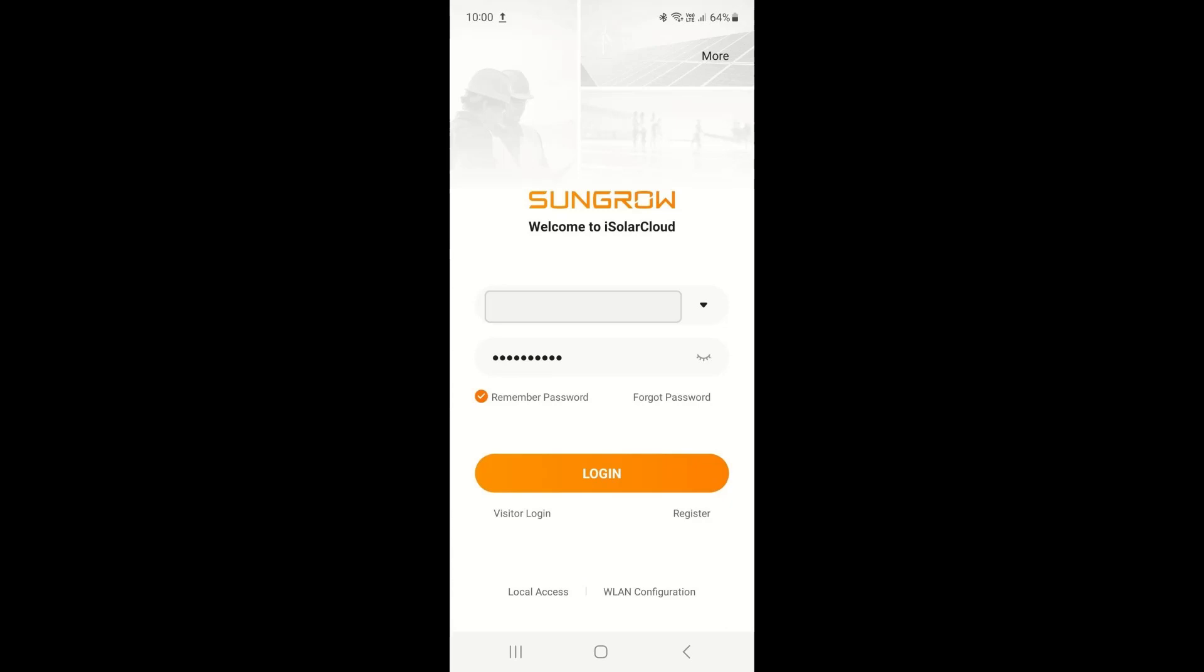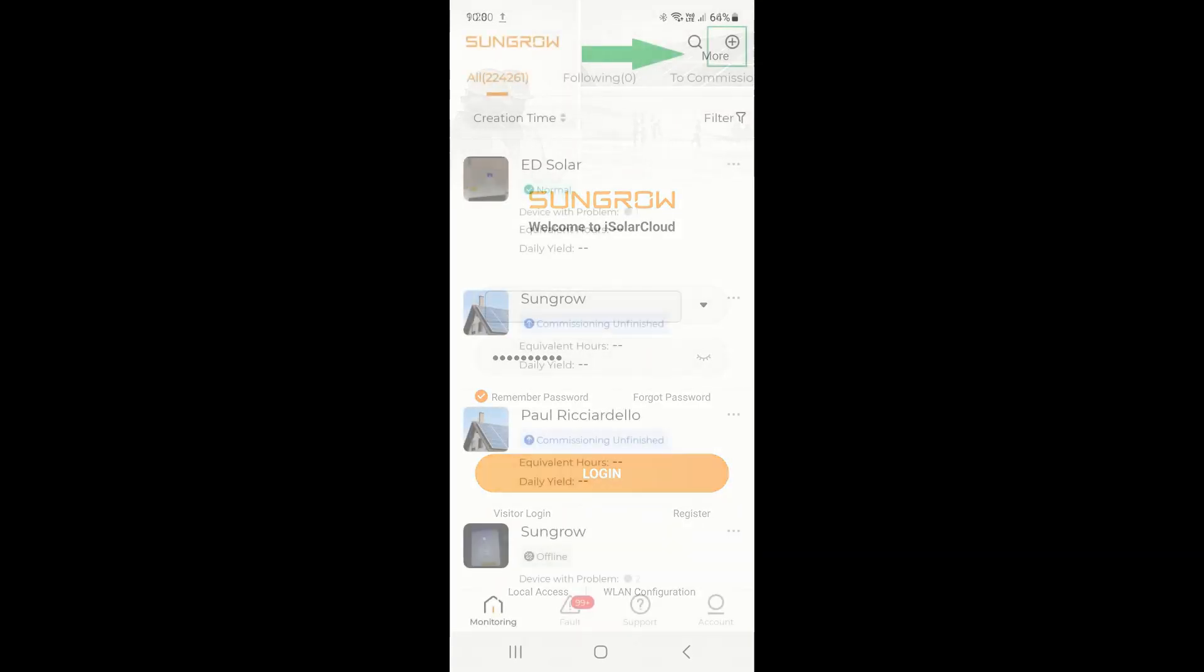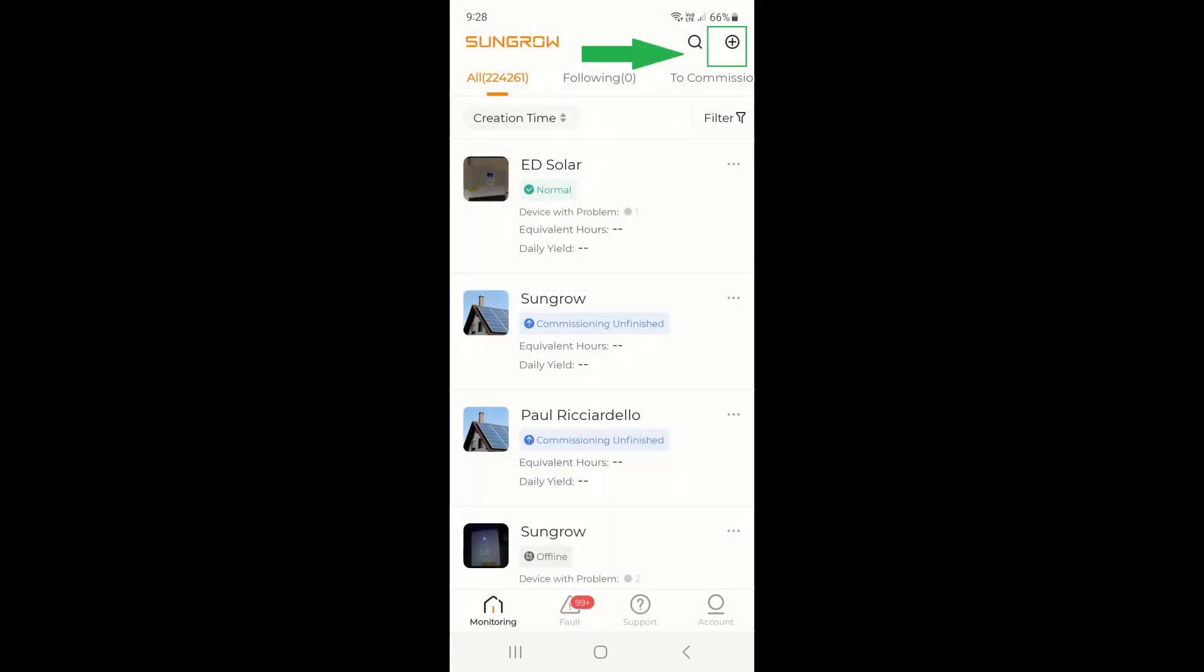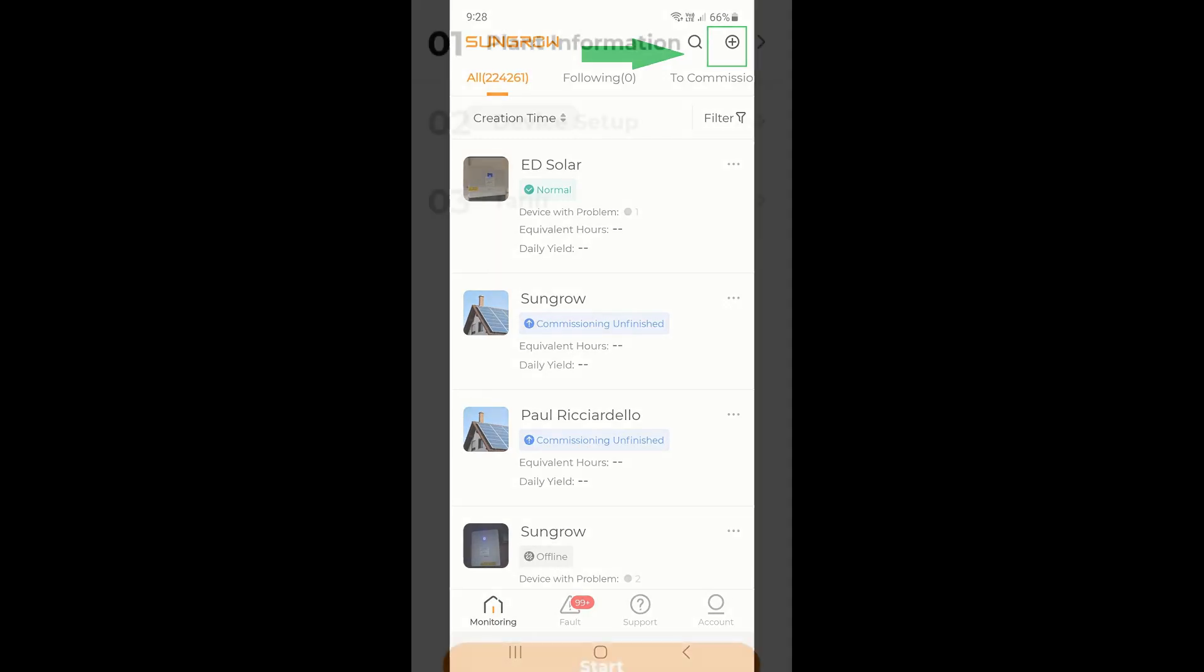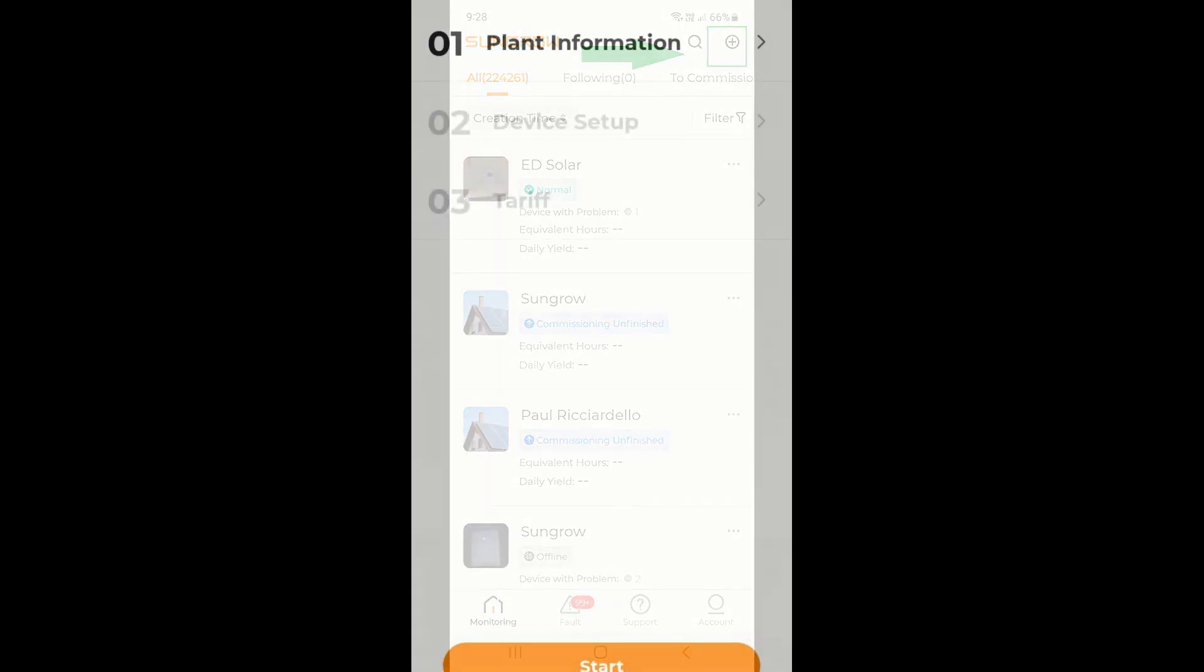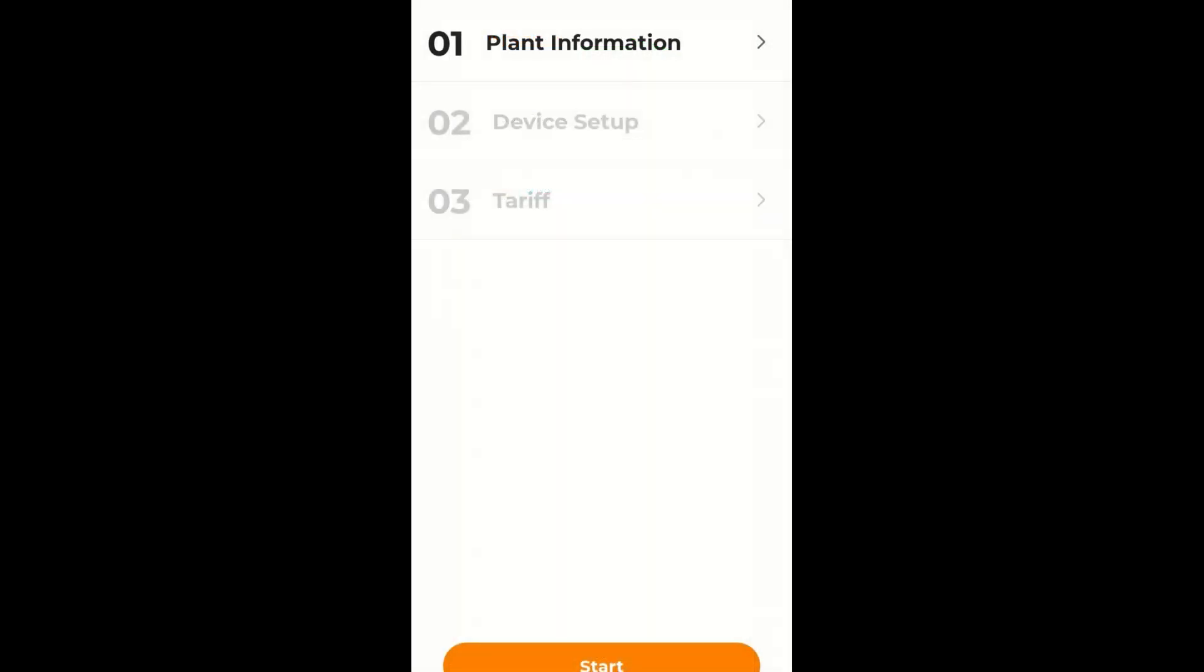So the first thing you want to do is open your iSolarCloud app. And as in all the commissioning, on the top right hand corner there's a little plus sign. We just tap that there and it gives us the steps to the full commissioning sequence.